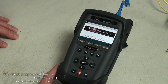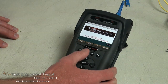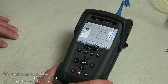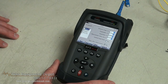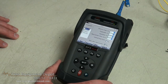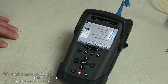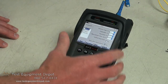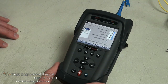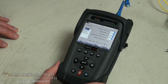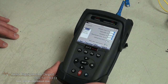Now if you are a more experienced user you would probably be more comfortable actually doing the setup yourself. In this case you would go into the setup field, you would select the distance range, the pulse width, the resolution and the measurement time that you want to test.